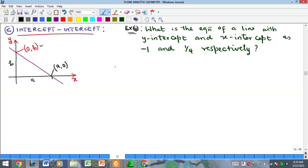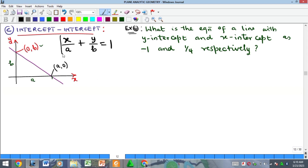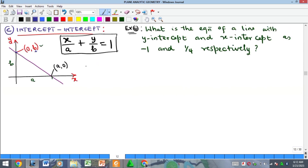The third form is the intercept-intercept form. When you are given the x-intercept and the y-intercept, the equation looks like this: x over a plus y over b equals 1, where a is the x-intercept and b is the y-intercept. For example, if the y-intercept is 1 and the x-intercept is 1/4, you substitute into this formula. To derive this formula, we combine the slope calculation with the point-slope form.